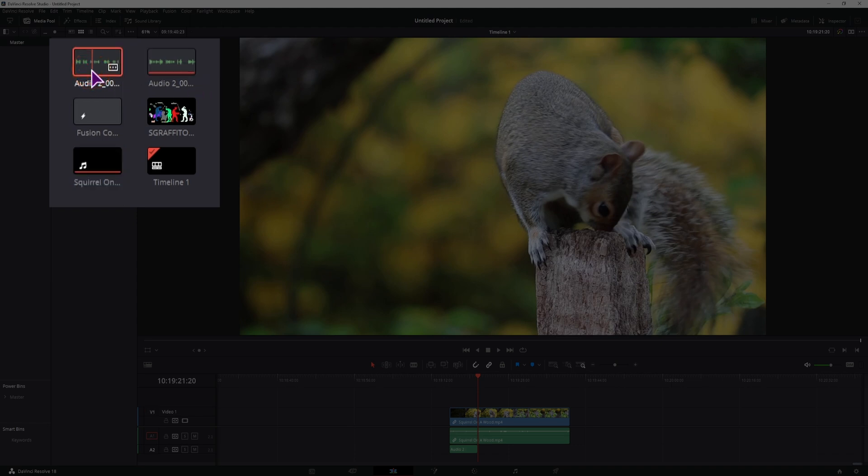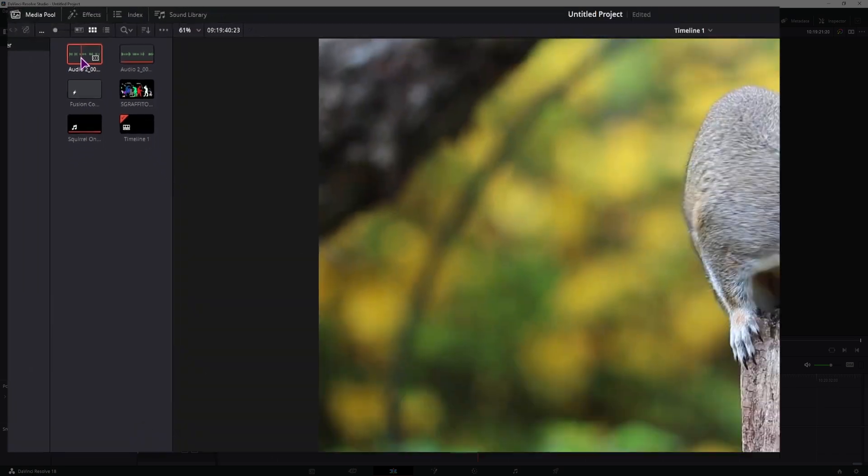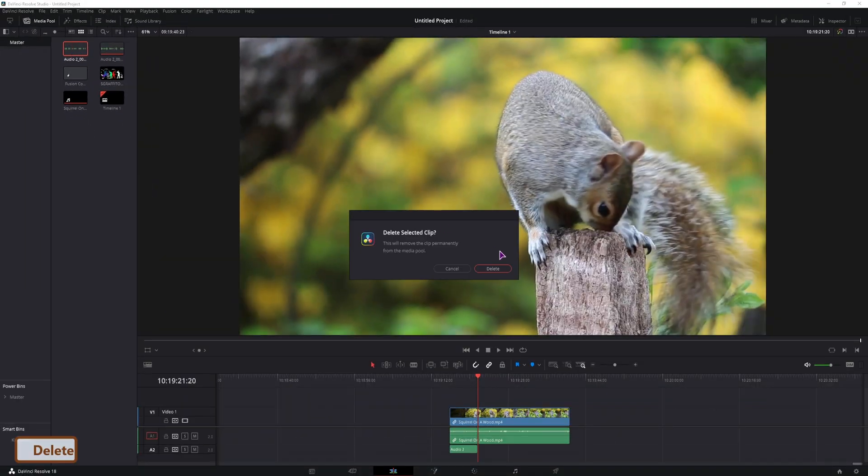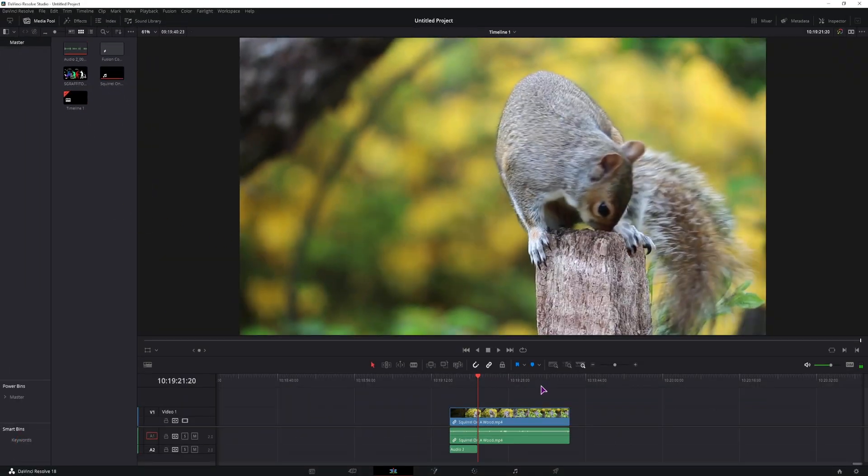So I can delete this one if I don't need it, and now if I export this video as is, that's all good. But where do these files save? I'll show you.